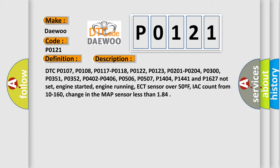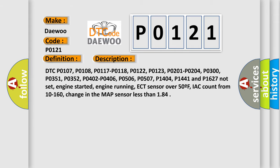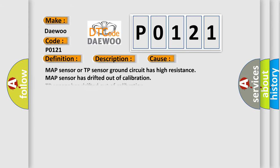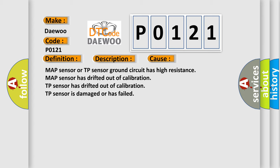This diagnostic error occurs most often in these cases: MAP sensor or TP sensor ground circuit has high resistance, MAP sensor has drifted out of calibration, TP sensor has drifted out of calibration, TP sensor is damaged or has failed.